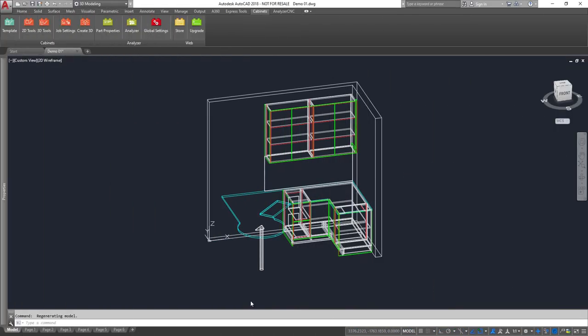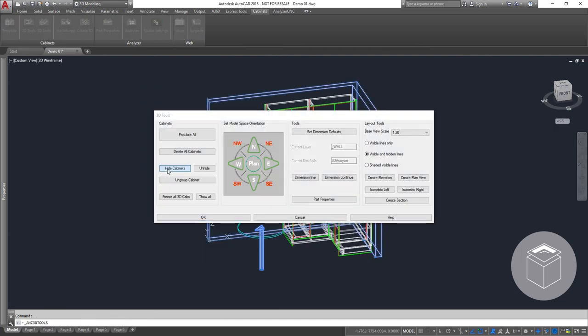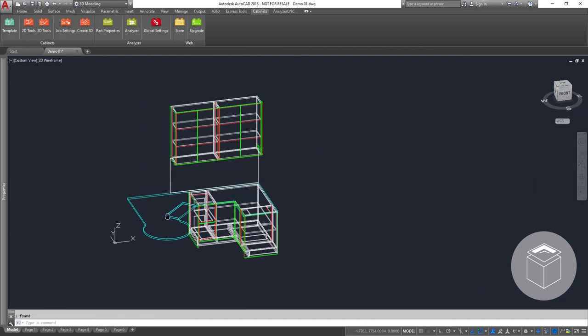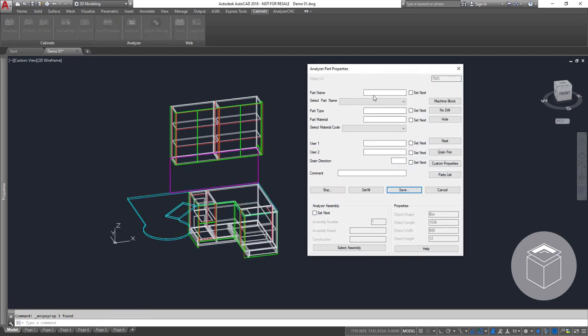Now that our drawing is complete let's bring this to life and get building. Using our easy to use tools we can temporarily hide the items not required to send to manufacture.